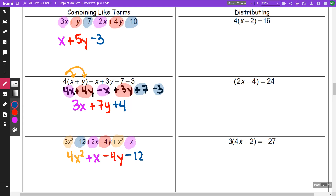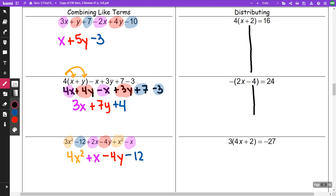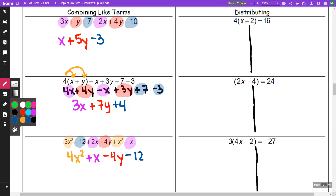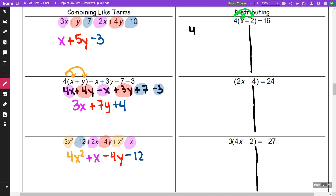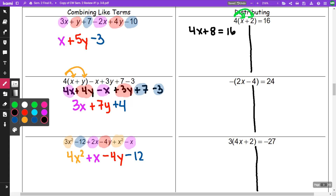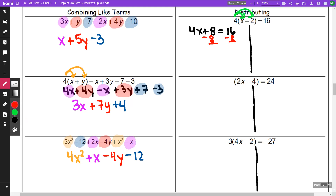In the next section on distributing, we can do these problems in two different ways — one way is to distribute, and one way is to divide. First way: I could distribute that four to the x and the two, getting 4x plus 8 equals 16. Now it's a two-step problem — I'm going to minus 8 from both sides, getting 4x is equal to 8. My next step is to divide by the four, and I get x is equal to 2.